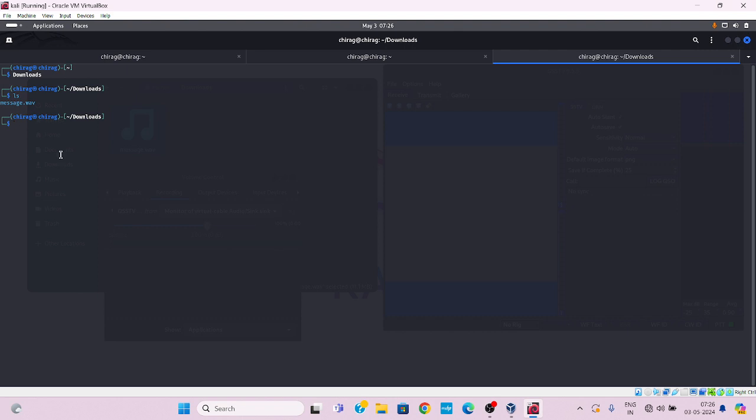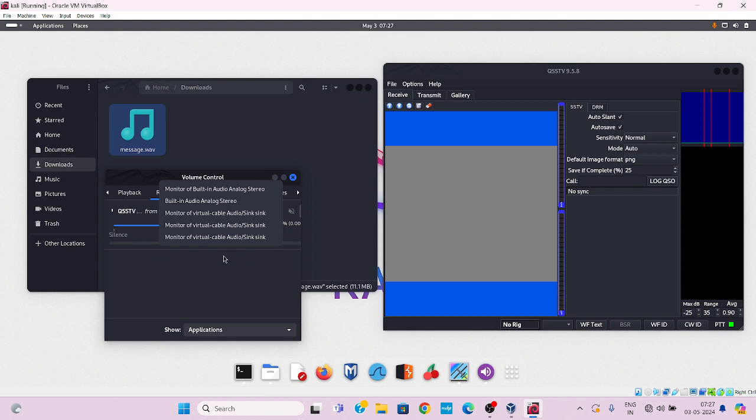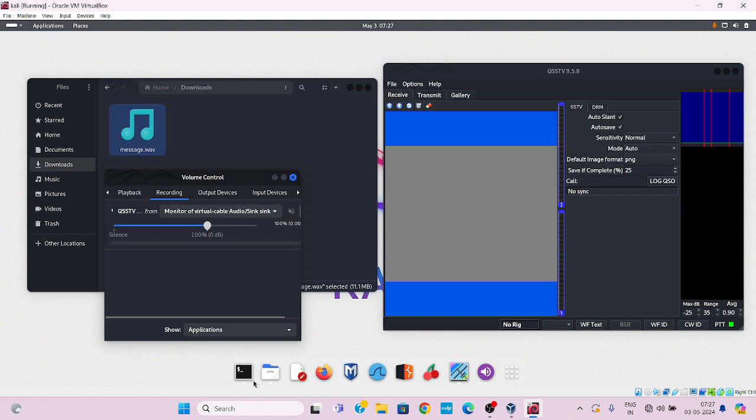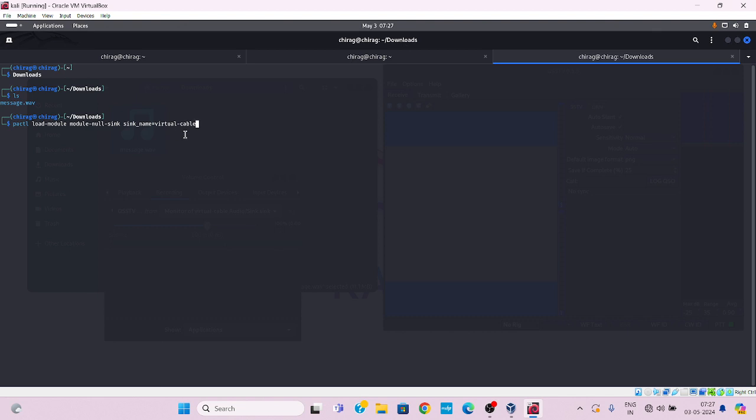First we need to load modules in volume control. If you doesn't see any monitor of a virtual cable audio sync, you will need to load modules with the help of command pactl load module, module null sync, sync name virtual cable. This command is used for managing audio playback, controlling audio devices, and handling the pulse audio sound system. Then press enter. Here we can see the range of pulse audio.